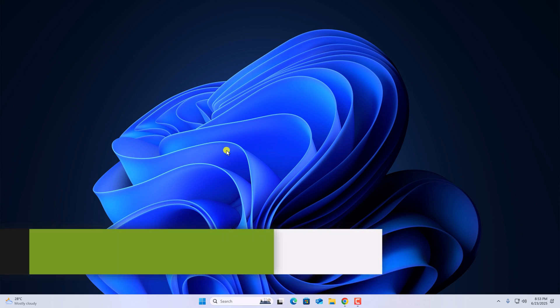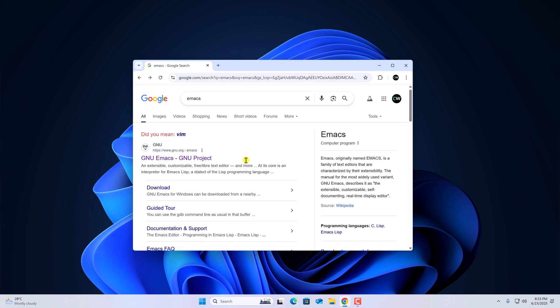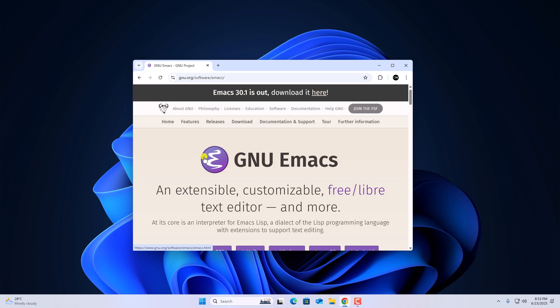For that, simply open any browser, search for Emacs and open the link from gnu.org. Don't worry, I'll provide the download link in the description box.